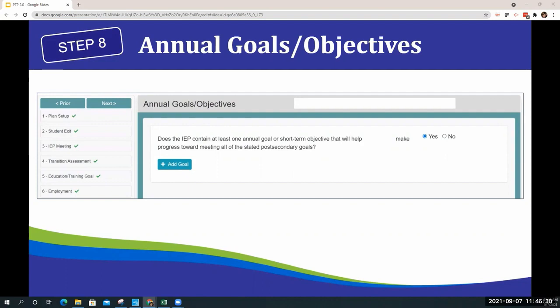In order to have a best practice PTP, we encourage you to copy over one of your goals from the I-4 page to the Add Goal section. This is not the time to create a new specific transition goal — this really is to be a goal taken from the student's IEP.